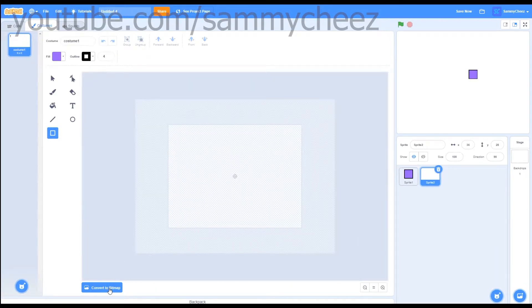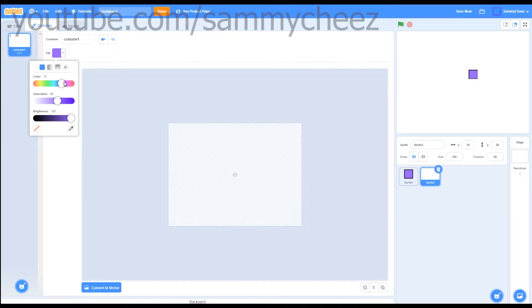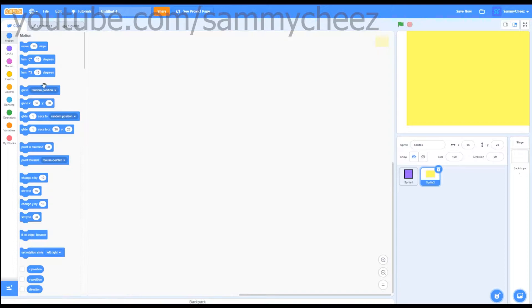Next thing you want to do is paint another sprite, convert to bitmap mode, and make the background whatever color you want. So for example, I'll just do that. Now let's get into the coding.